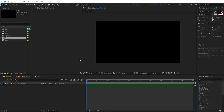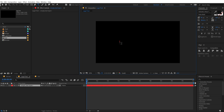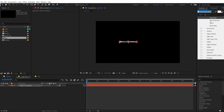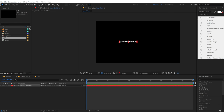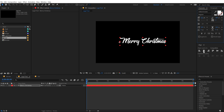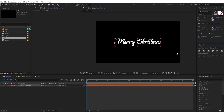Let's jump into our logo text and type in the text that we want. I'm gonna type in 'Merry Christmas'. Let's make this white. For the font, I'm gonna go with the Matchmaker font. I have mentioned the link in the description so you can download the same exact font if you want to.